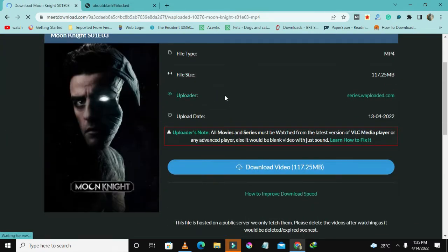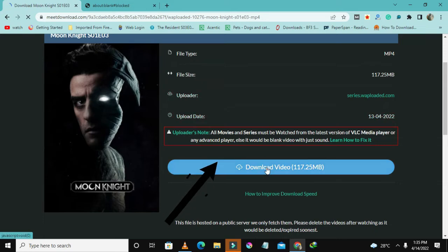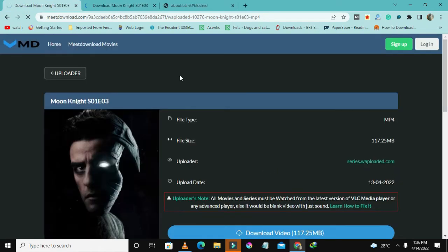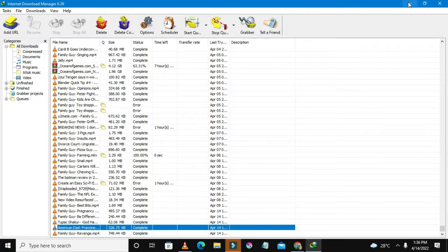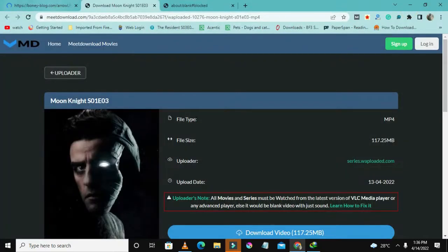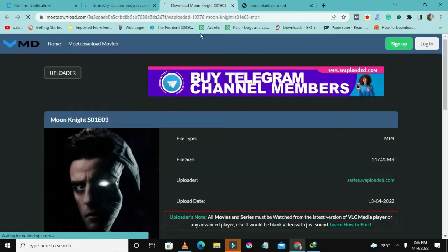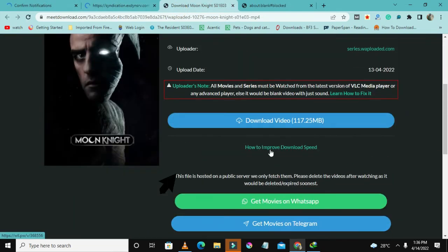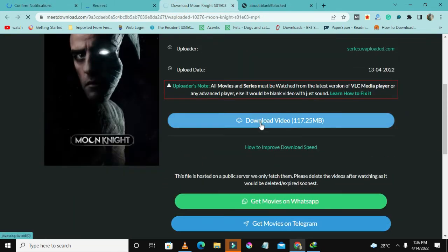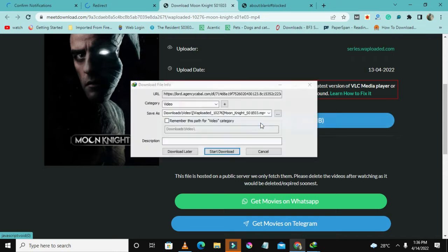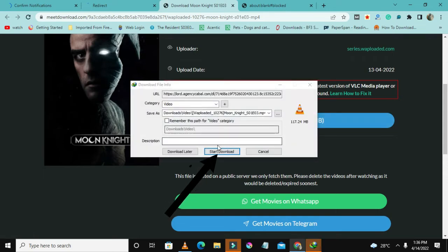Here is how you're going to download season three of Moon Knight. I just opened up my download manager. Here it is, so let me just click download video.